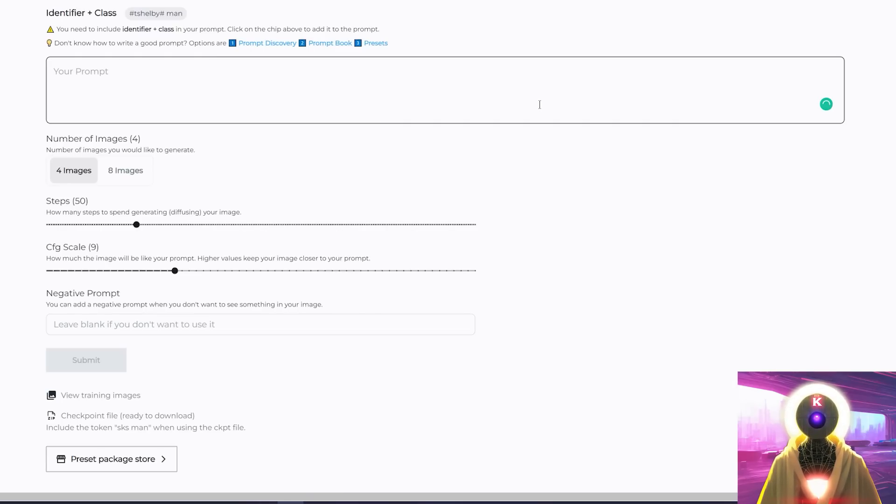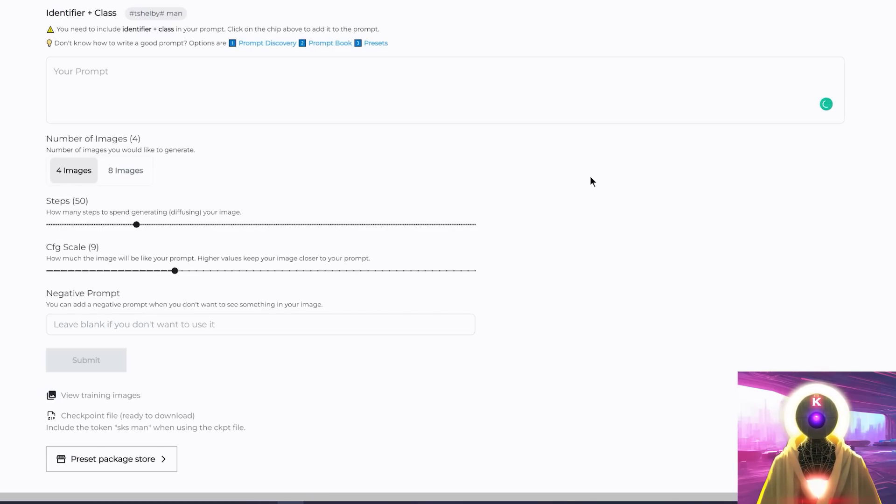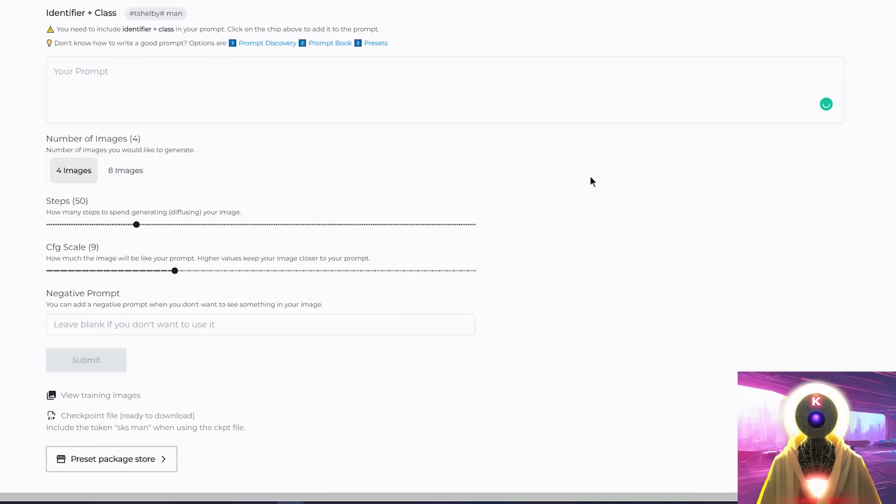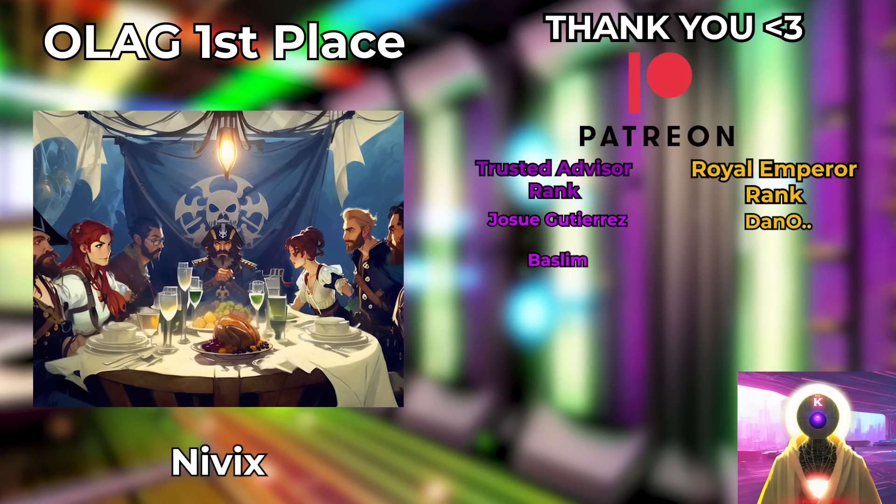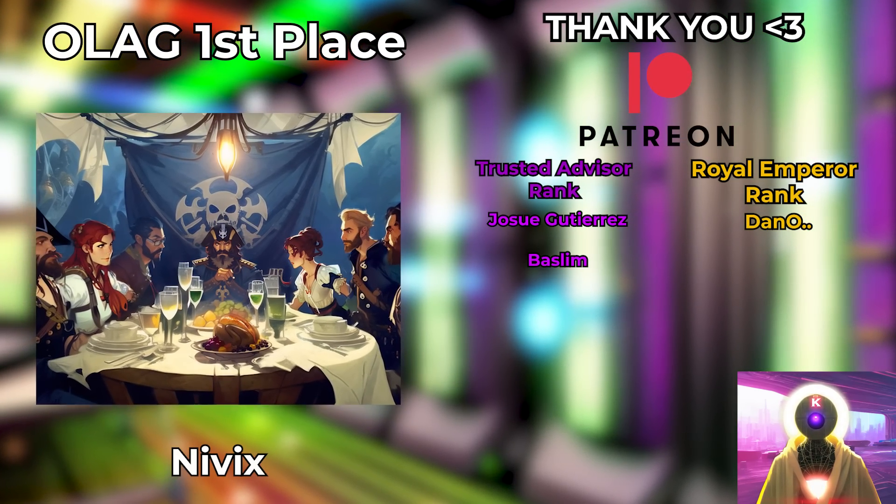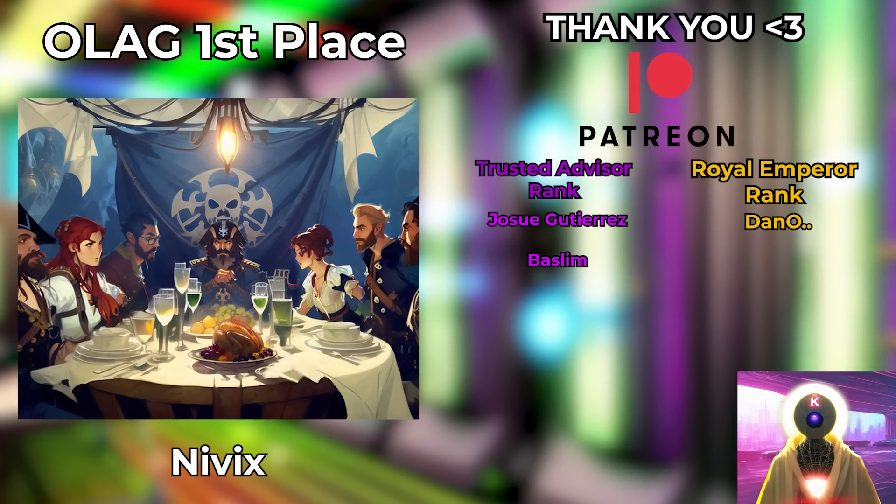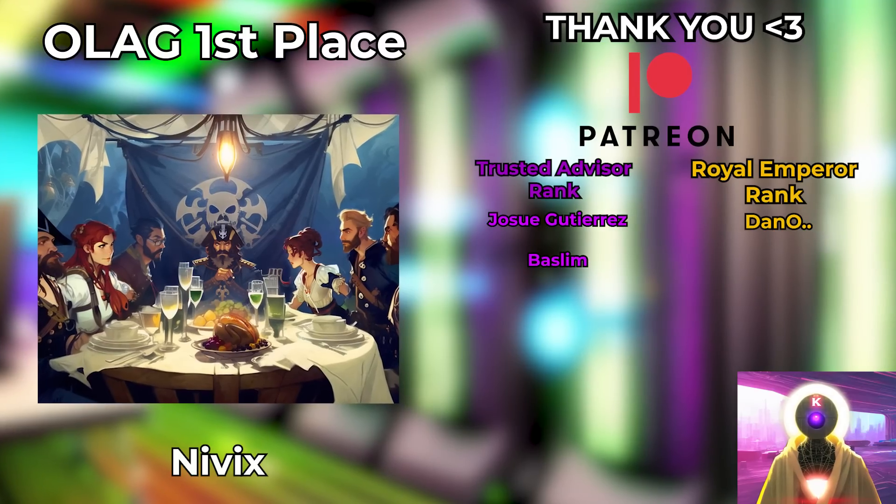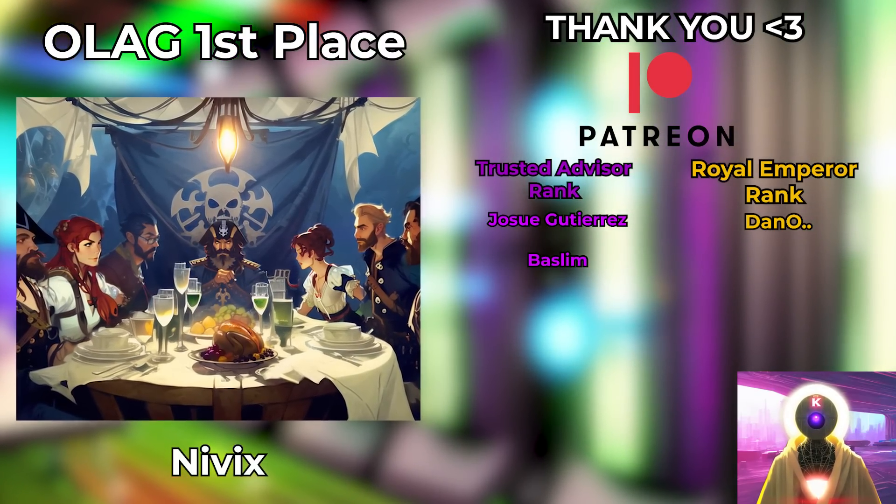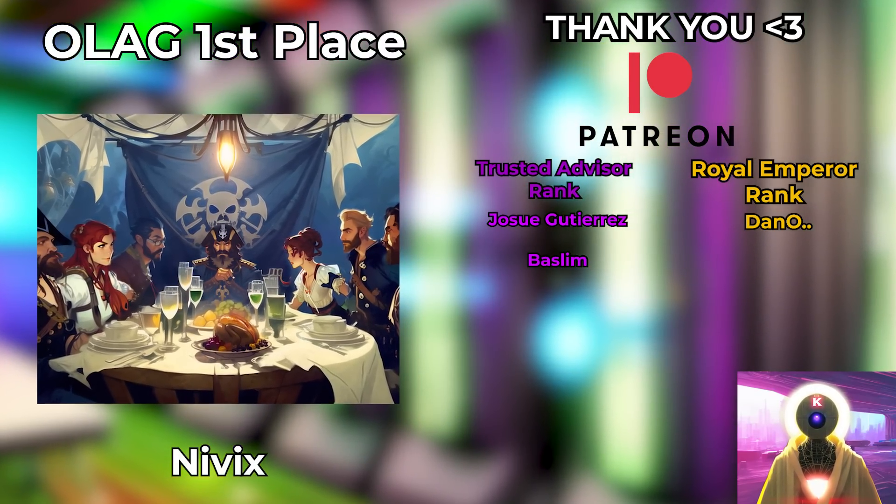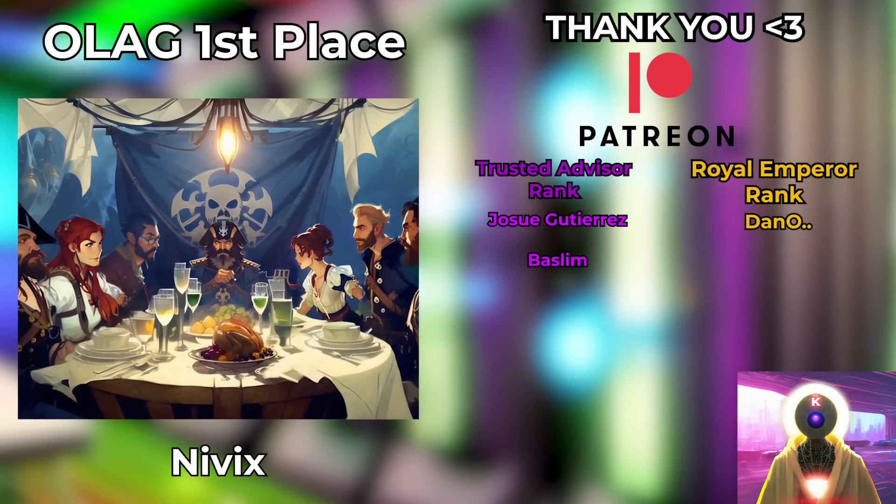And there we have it folks, now you have a brand new easy to use service that allows you to train a stable diffusion model with Dreambooth. Thank you to OpenArt for sponsoring this video and also thank you for creating this great service that I think could help a lot of people who are trying to get into AI art. And there you go, thank you so much to my Patreon supporters for supporting my videos, you guys are absolutely awesome. Congratulations also to this week's AI art challenge winner Niviexpress, amazing submission of a pirate thanksgiving, beautiful submission, very well done.